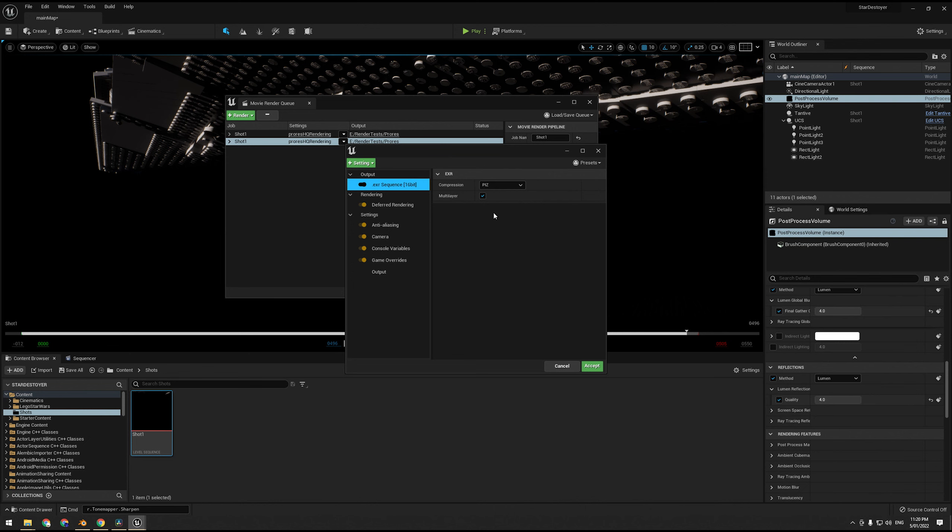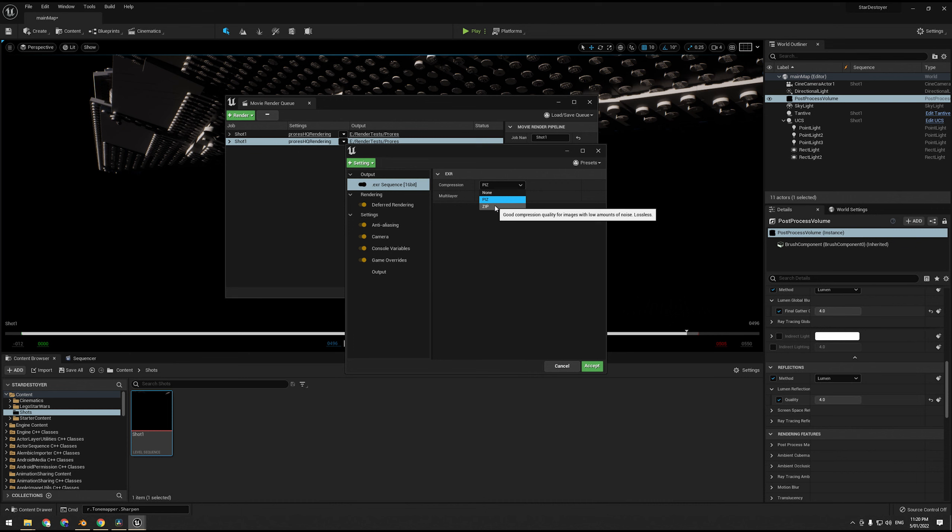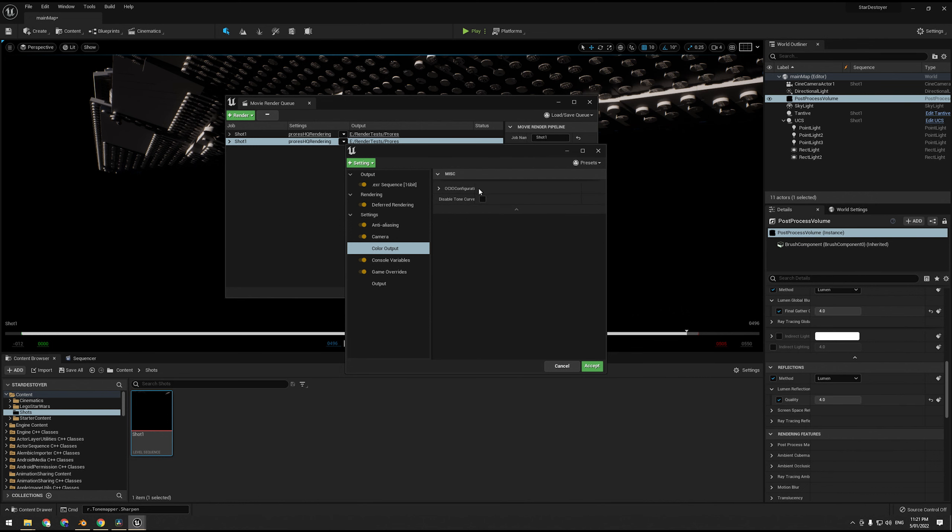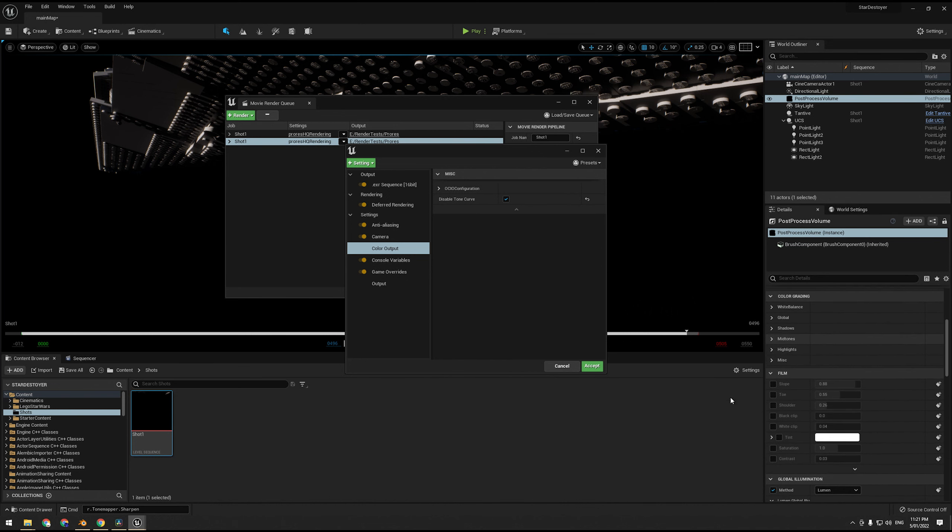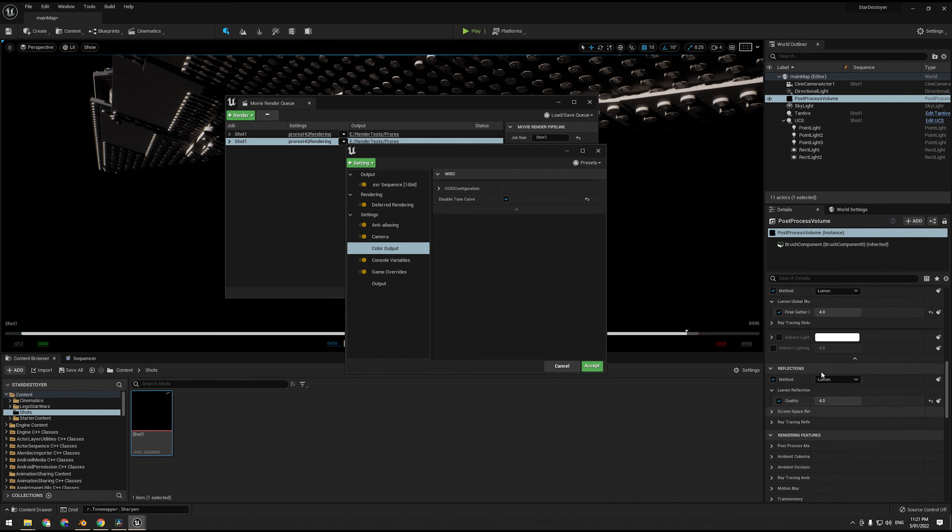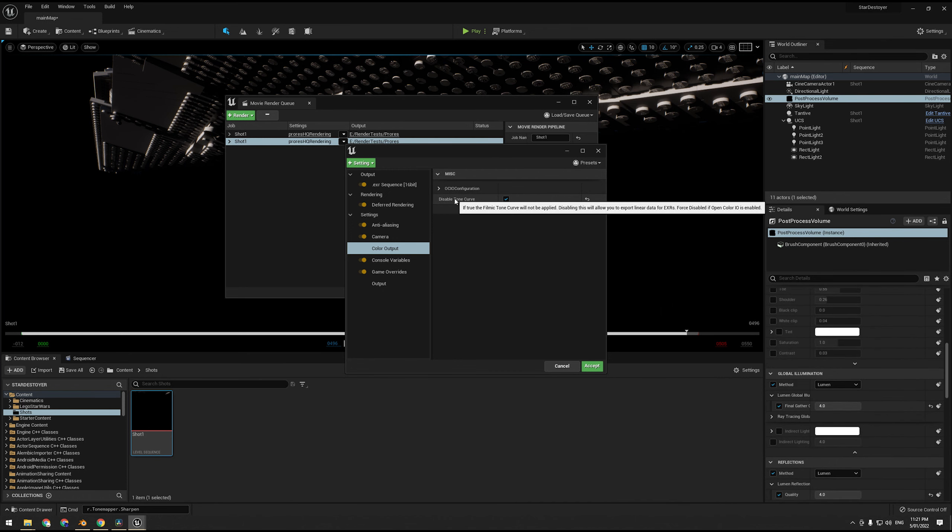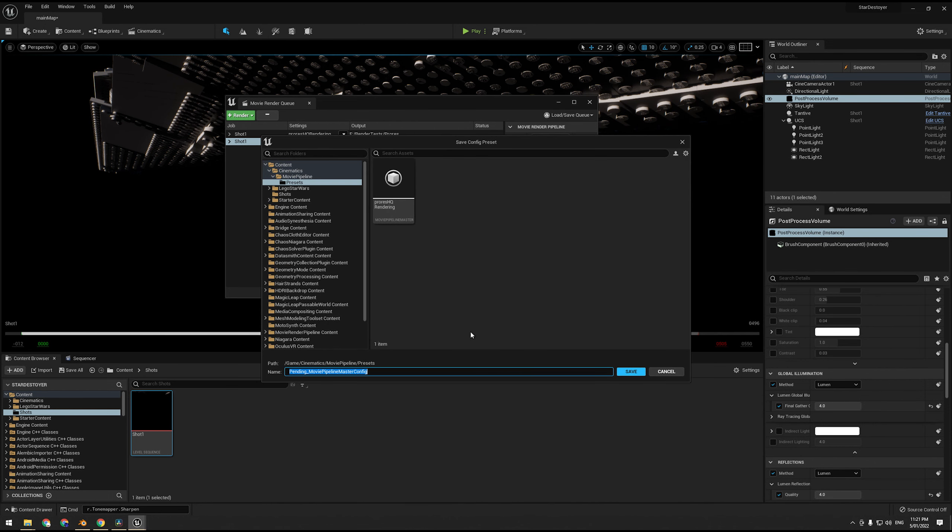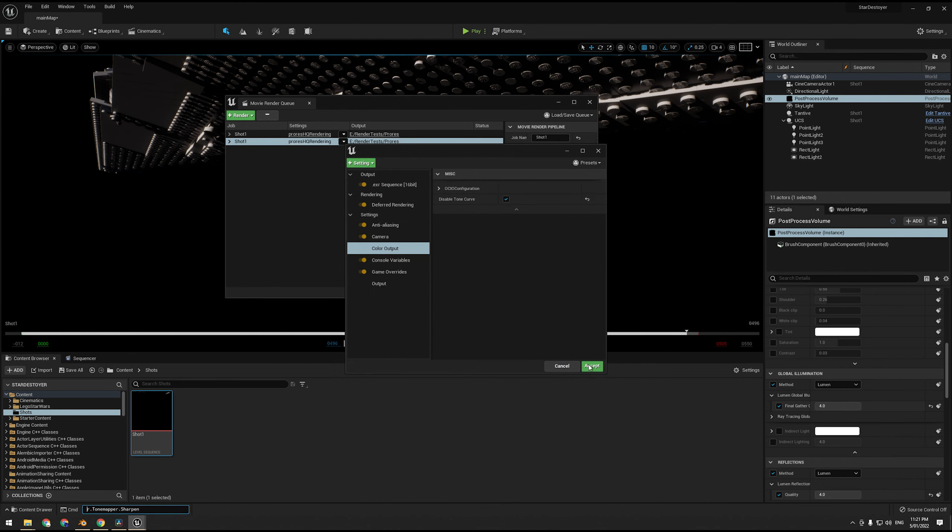Alright, so hopefully that cleared things up. We're going to choose EXR sequence. And now compression, we have PIZ or ZIP. PIZ is good for noisy images, ZIP is good for non-noisy images, or we can go none. EXRs can get extremely large, so I recommend using a compression. I'm just going to leave it as PIZ. And what we're also going to do is color output, and under MISC we can disable tone curve. So what this does is disables most of the post-processing in our EXR. This means we get a true linear EXR.